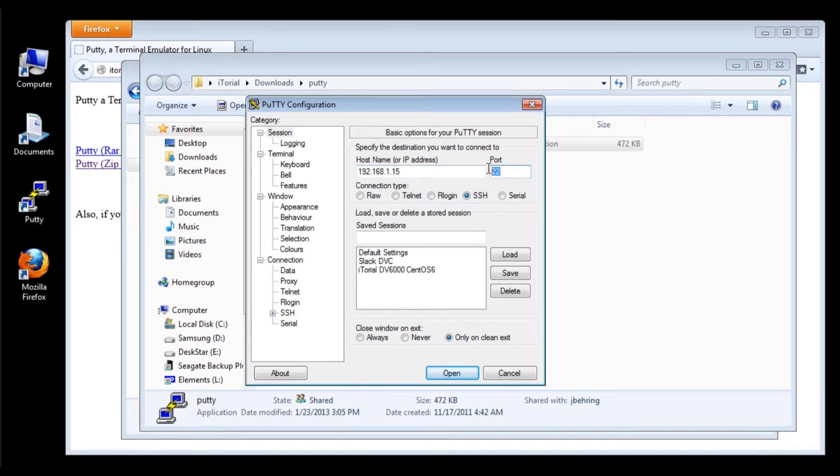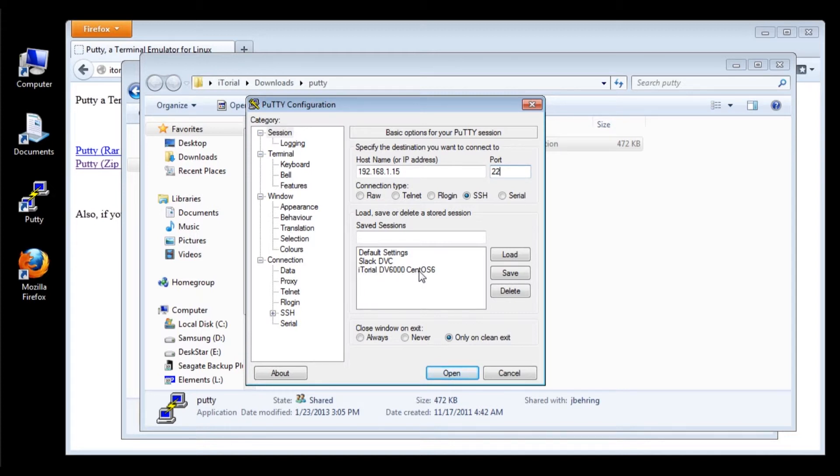Now if this information is not going to change, you can save this in your saved sessions. You can give it a name. I gave mine the name itorialdv6000, which is the machine that I am using, and the distribution, CentOS 6.